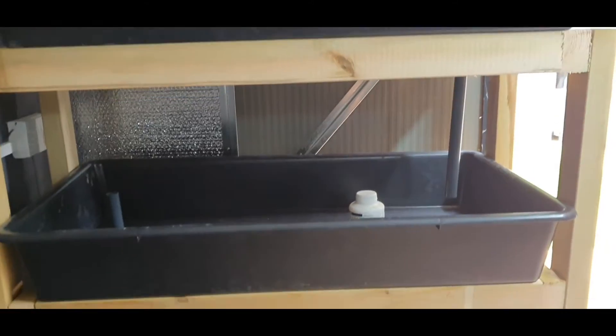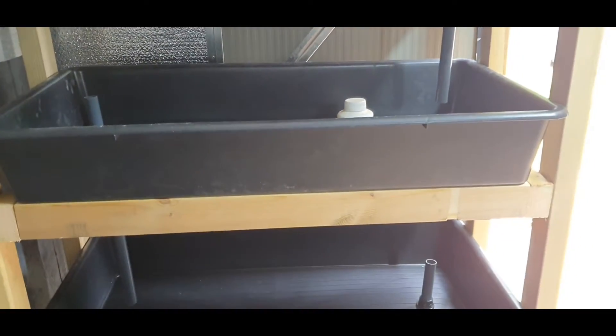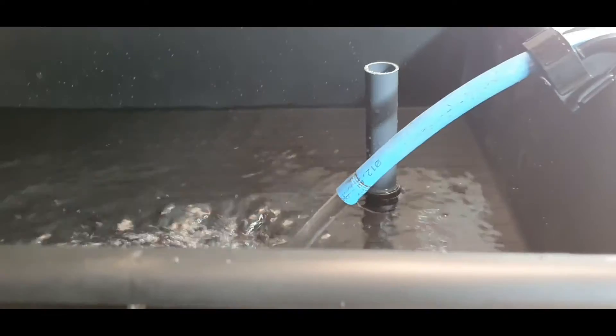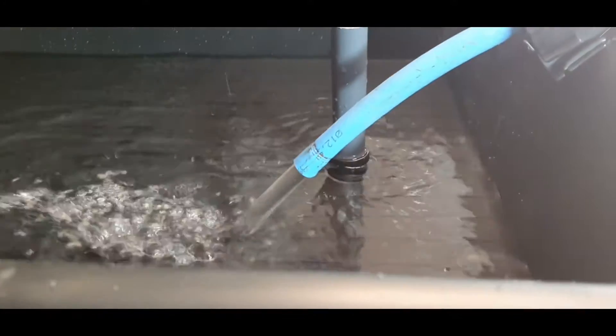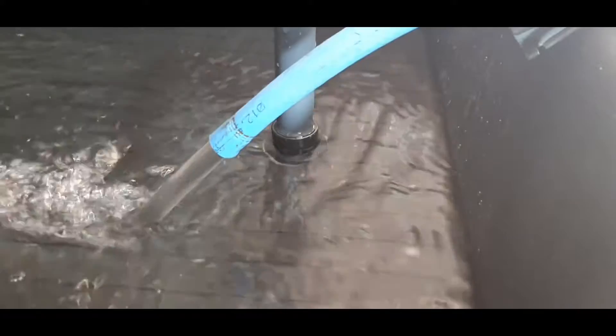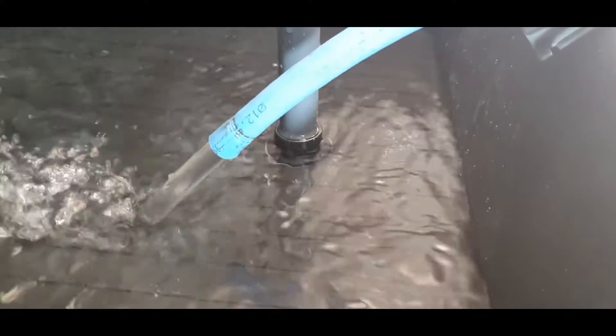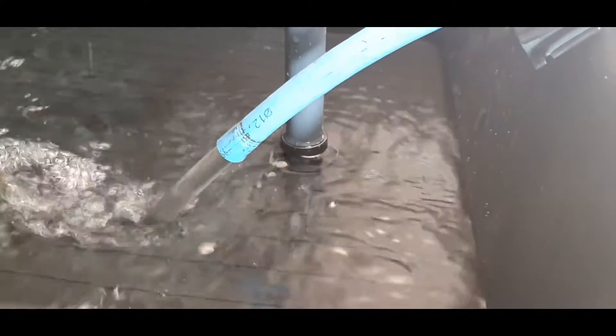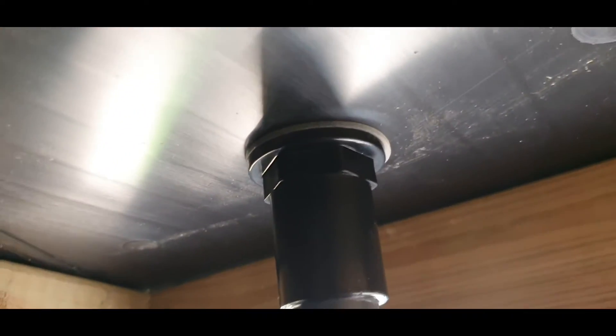We've got the hose on now, we're just going to fill her up. What we're checking for is leaks around the tank connectors.